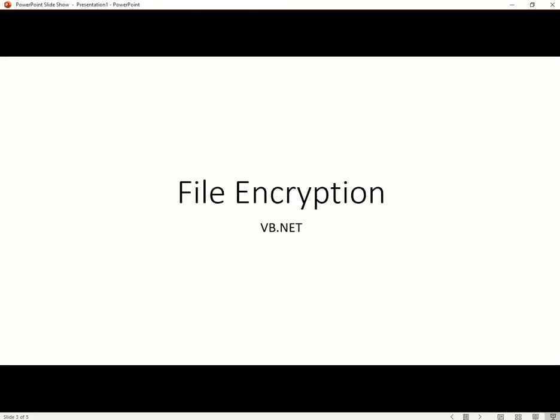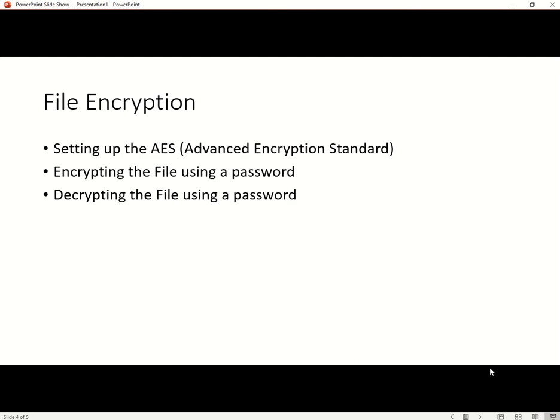Hi, in this video I'd like to go through file encryption in Visual Studio 2017 in Visual Basic .NET. To do file encryption, we'll need to set up the AES, which is the Advanced Encryption Standard. After we set that up, we will generate an encryptor that will encrypt our file using a password and a decryptor that will decrypt the file using a password. This file will be saved onto a hard drive, and the password can be from the user or hard-coded to encrypt or decrypt whenever you need to.